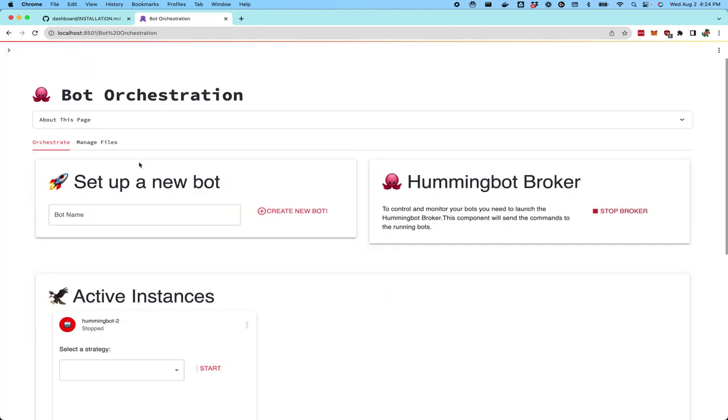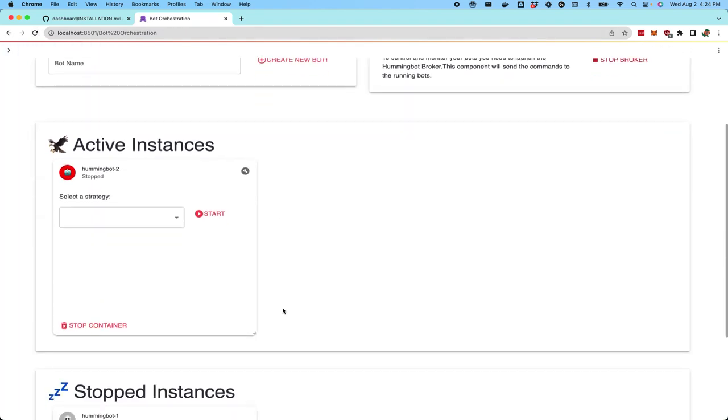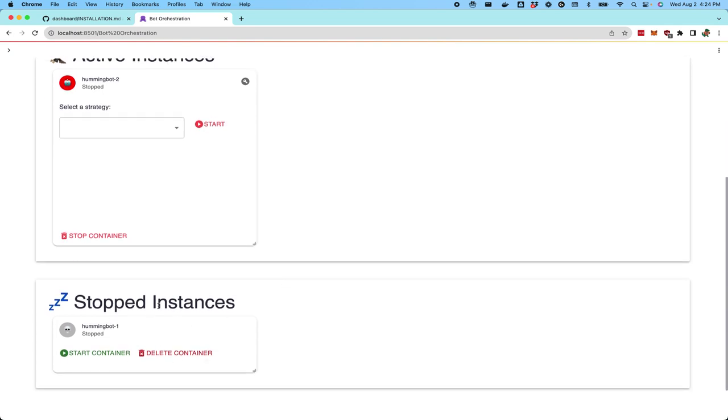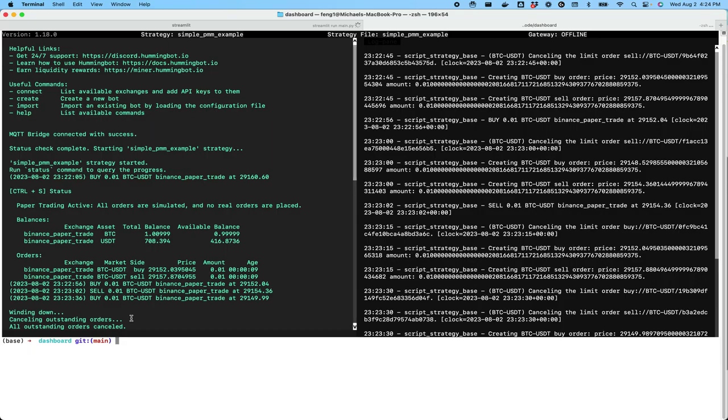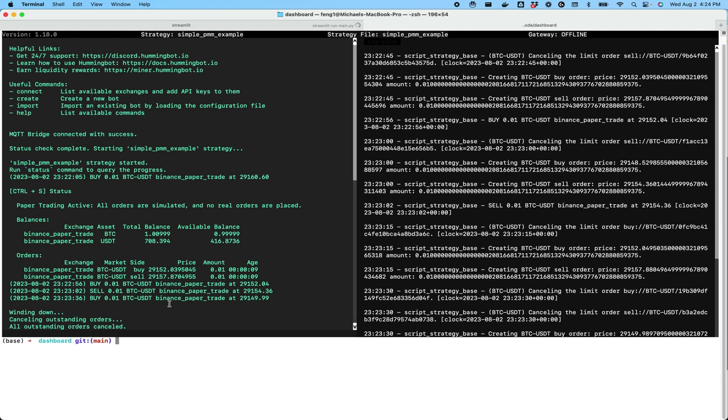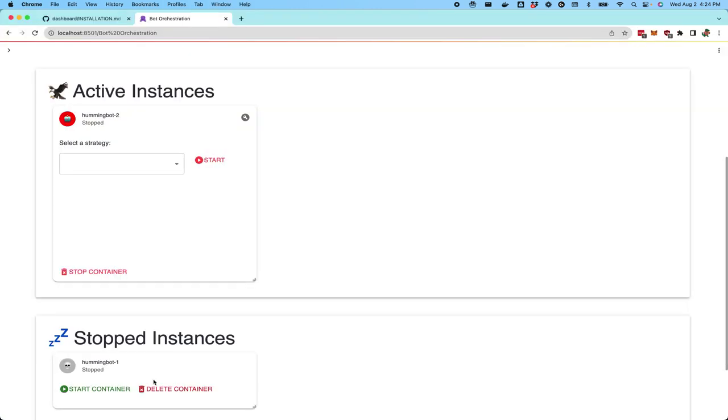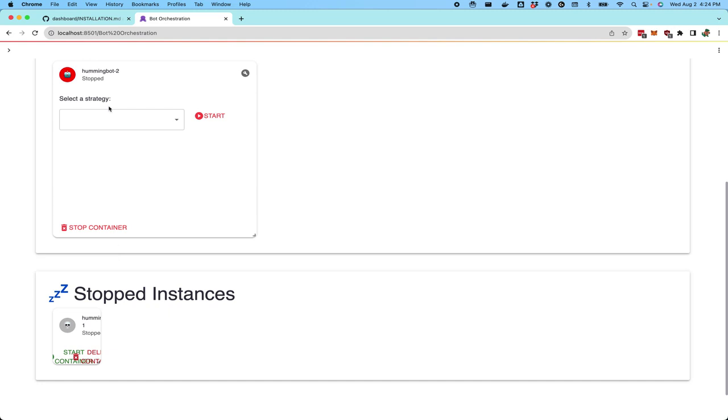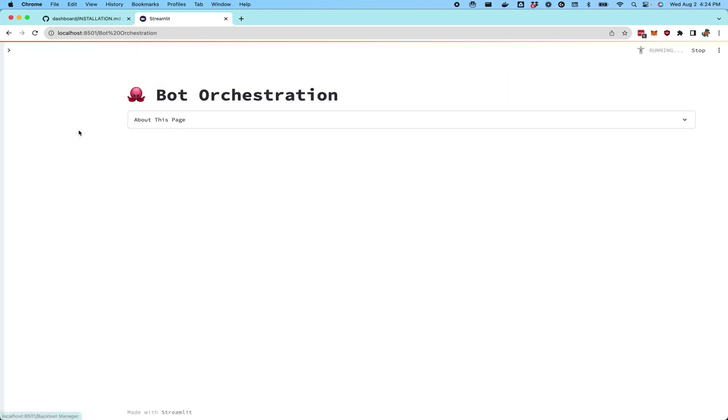And then finally, when the instance is stopped, you should see it in the stopped instances list. Here you can see that instance was in fact stopped and then you can start that again if you want in order to reactivate and launch more bots.